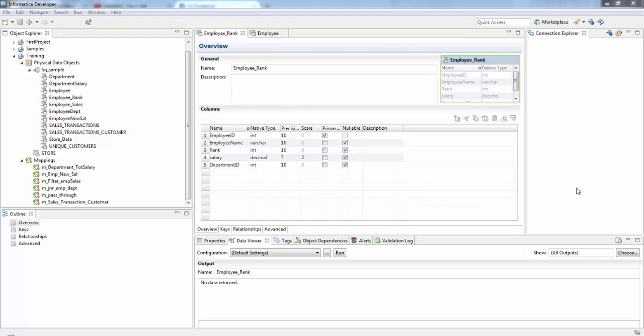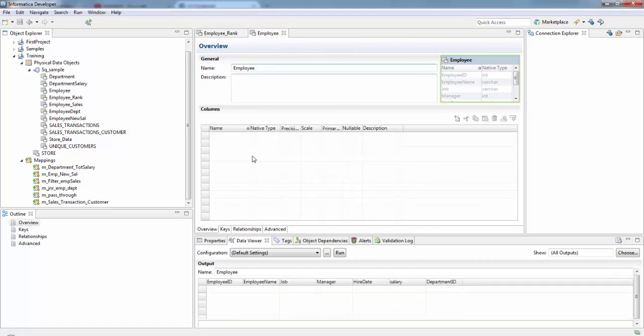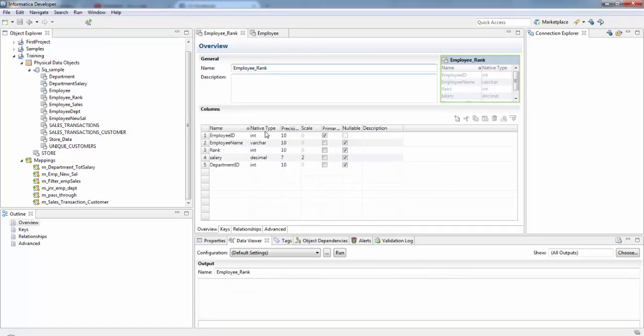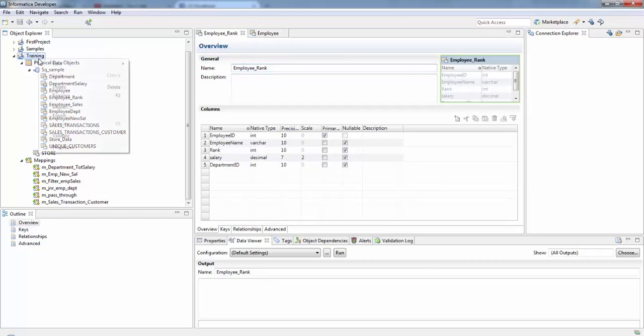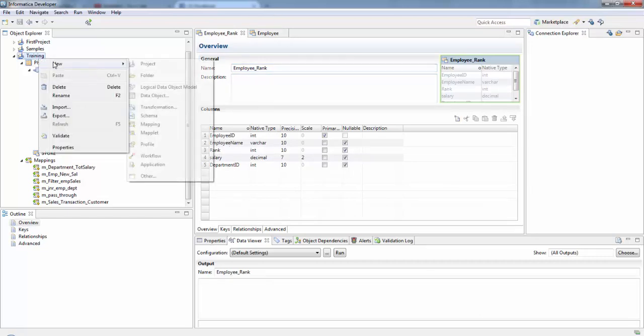We'll learn how to use this rank transformation in our mapping through a scenario. The scenario we'll see in this session is we need to find the two highest paid employees in each department. Using the rank transformation we are going to group by based on department and find the two highest paid employees in each department. We have an employee table which will be our source and employee rank table which is our target.